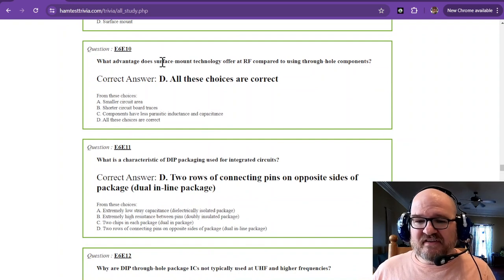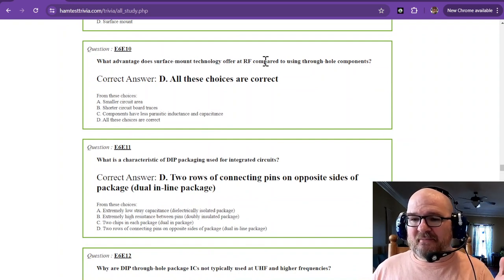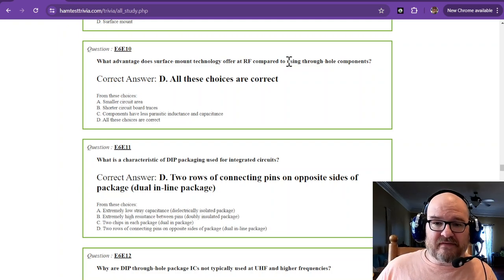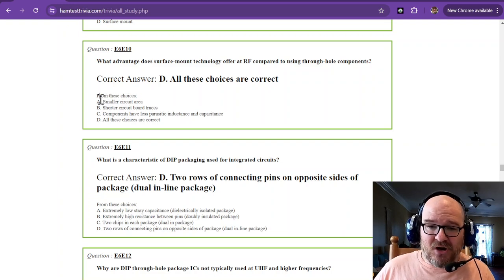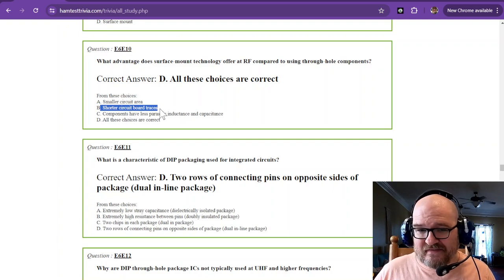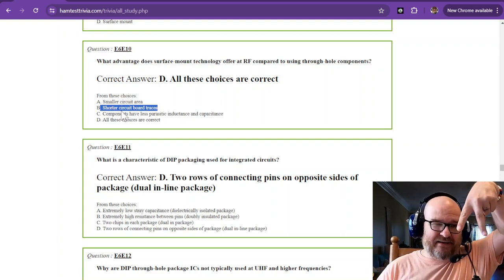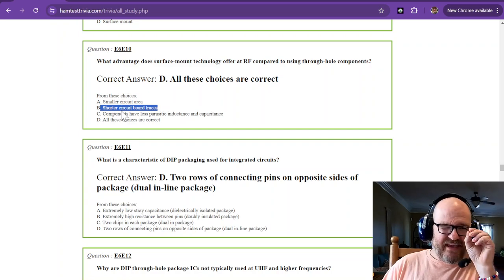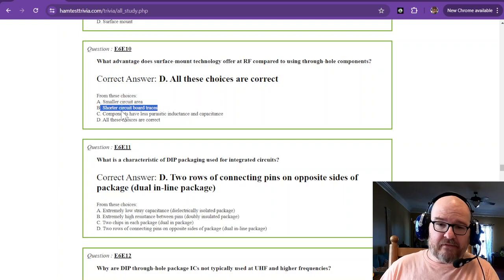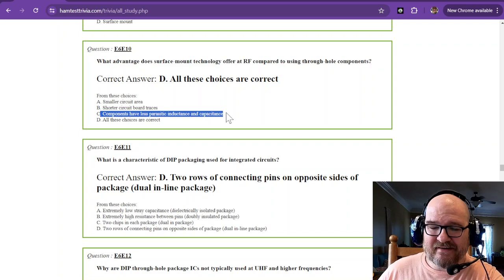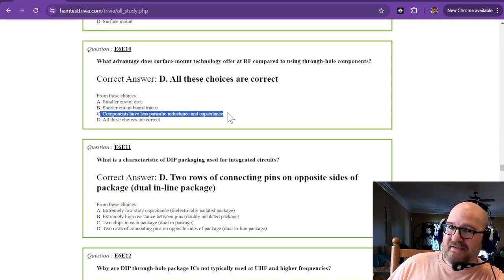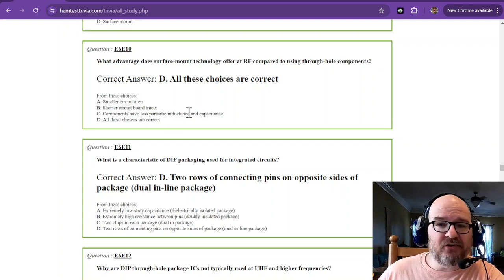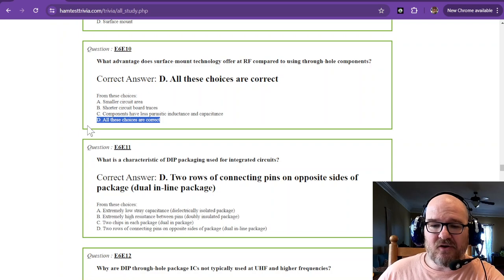What advantage does surface mount technology offer at RF compared to using through-hole components? We've discussed this earlier. Smaller circuit area. Shorter circuit board traces. Because if you have a through-hole device, it's going to be this big. But a surface mount is itty-bitty. I mean, they can be a little bit bigger, but they're daggum tiny. And then components have less parasitic inductance and capacitance. And remember, we don't want parasites. They do bad and unpredictable things. All of these choices are correct.